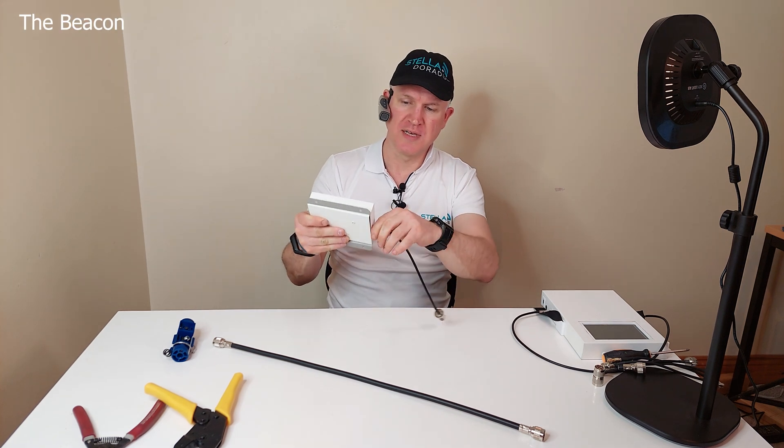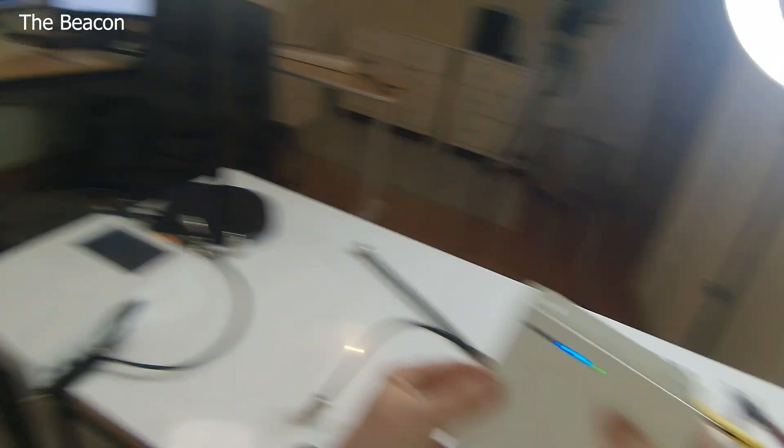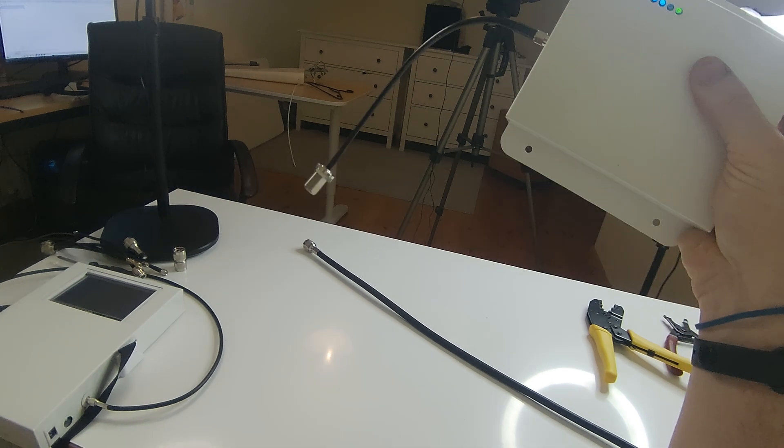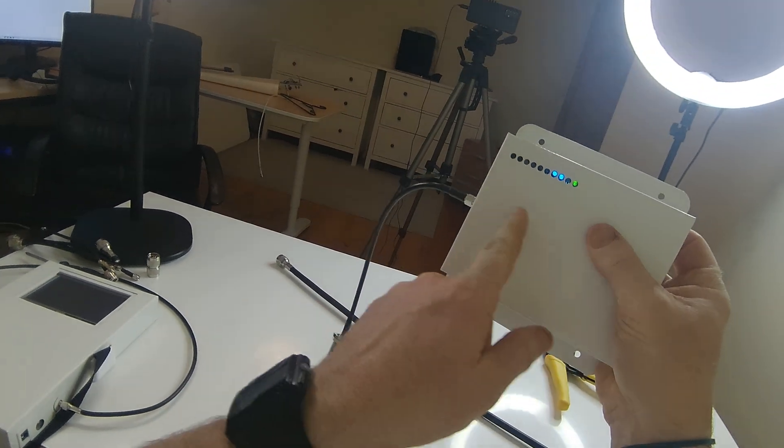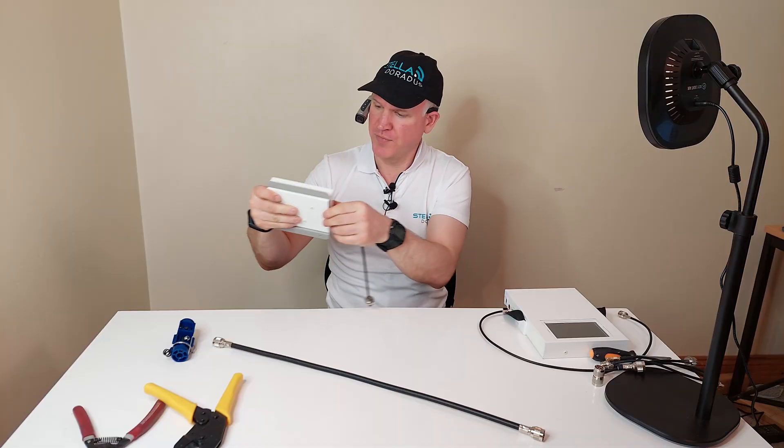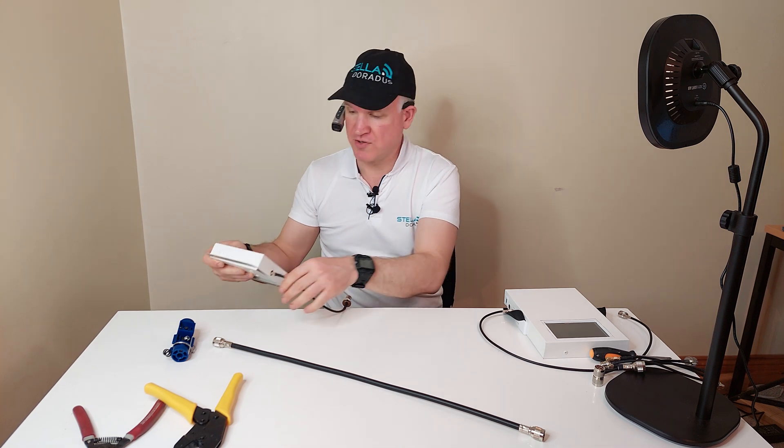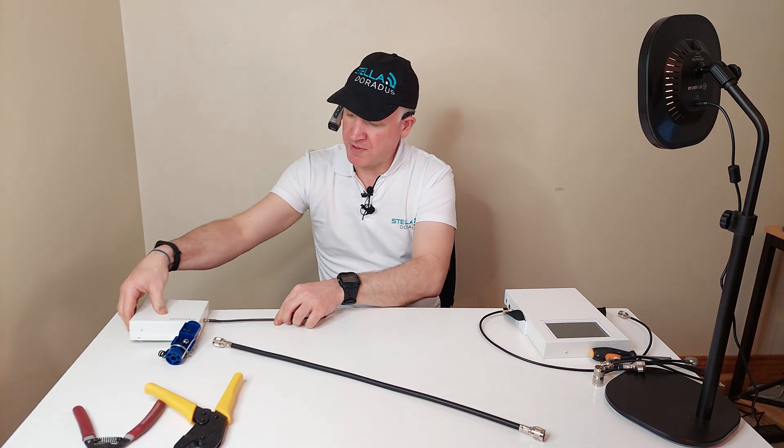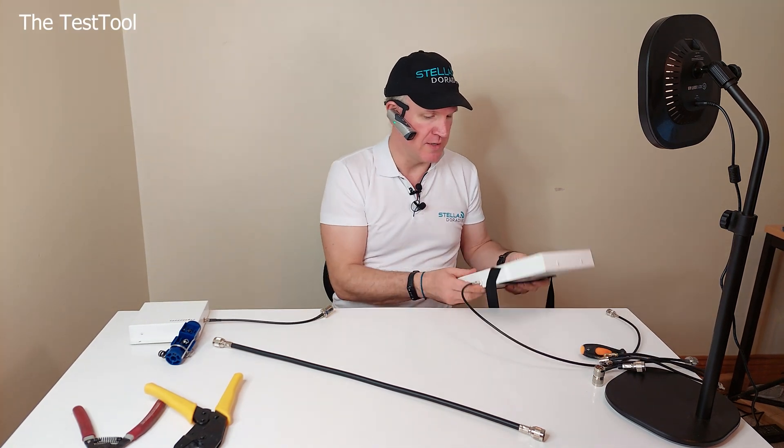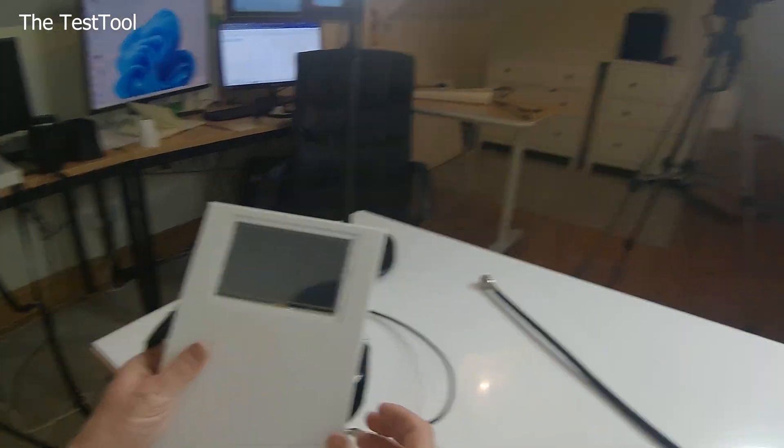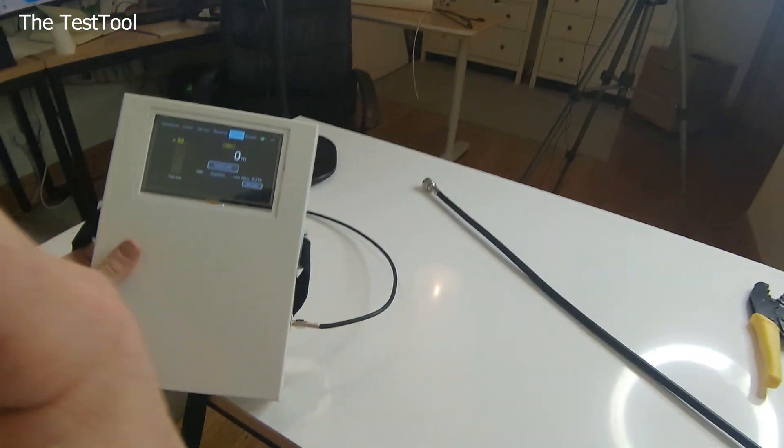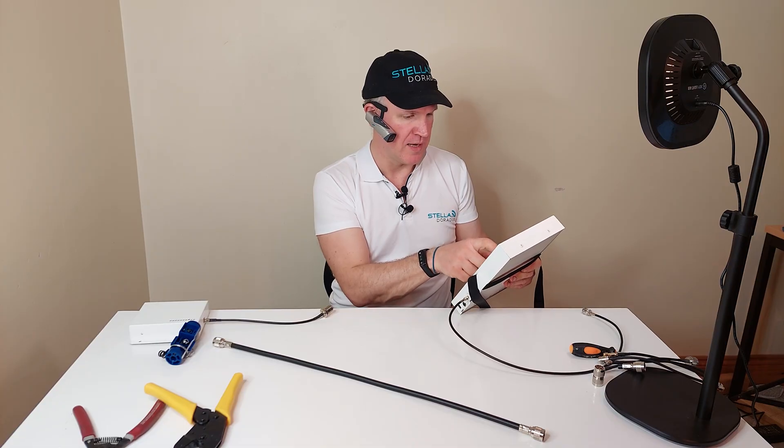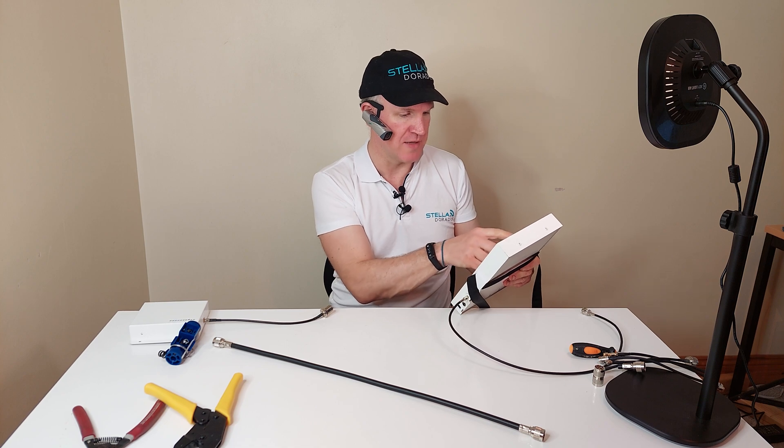Stellar Doradus has a new test tool which composes of two parts. A beacon tool. This will send a voltage down the cable. It also sends a frequency, a one gigahertz tone. So there's our beacon tool there and this here is our new test tool and it will receive the 3.3 volts and it'll also give an estimate on the length of cable.